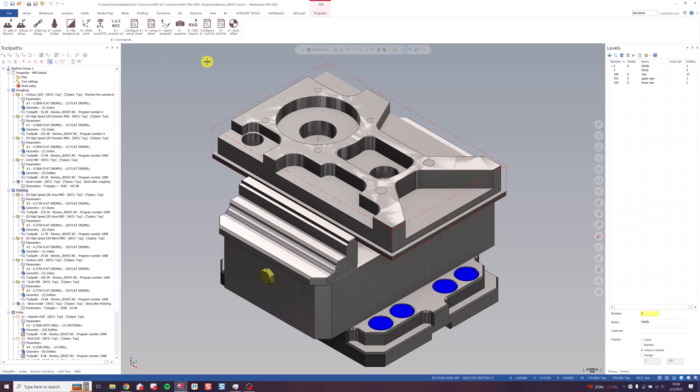Let's start with setup sheets. Once you have XPlus installed, select the operations you want for your setup sheet. I'm going to pick my roughing and finishing toolpath groups here.